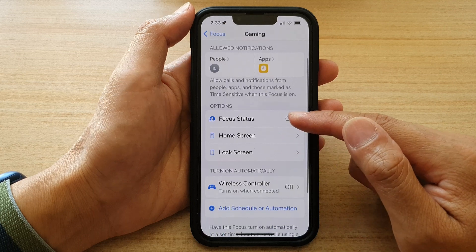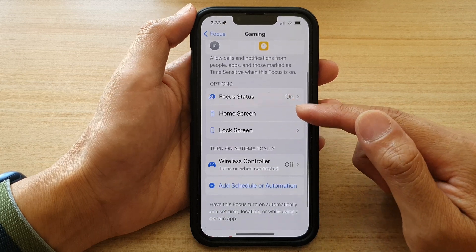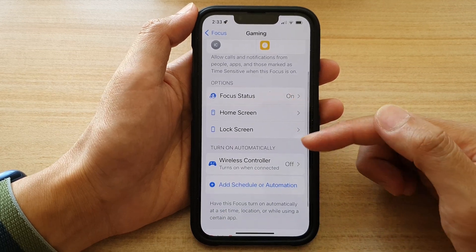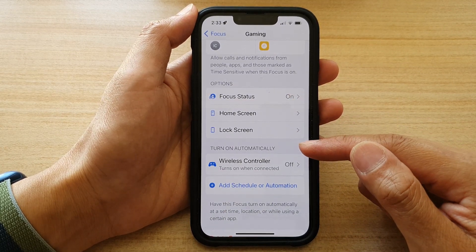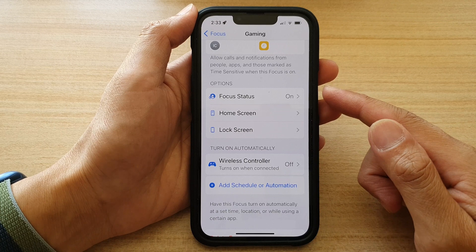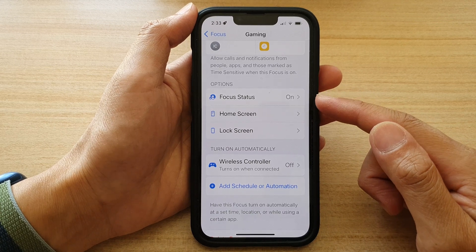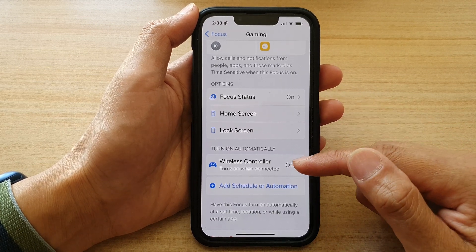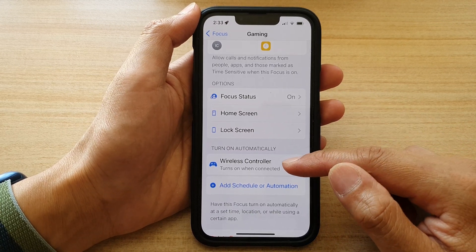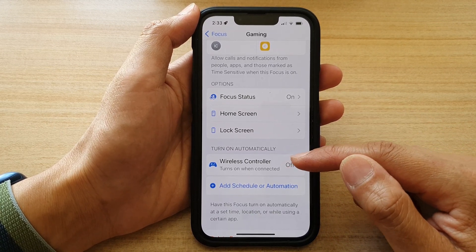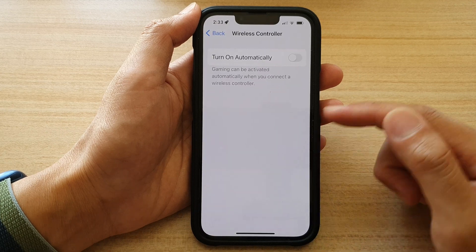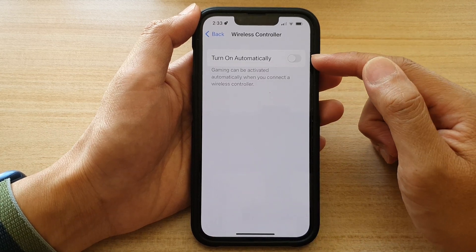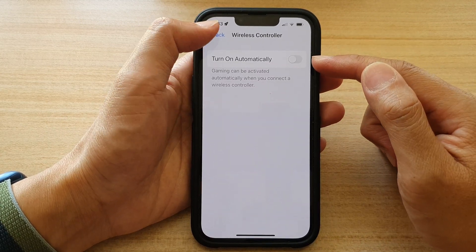Finally, in here you can also choose to turn on Gaming Focus automatically once it is connected to the wireless controller. By default, this is set to off.